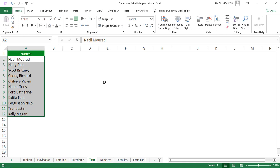To summarize: Ctrl+1 opens the Format Cell dialog box; Ctrl+2 is bold; Ctrl+3 is italic; Ctrl+4 is underline; and Ctrl+5 is strikethrough, respectively.